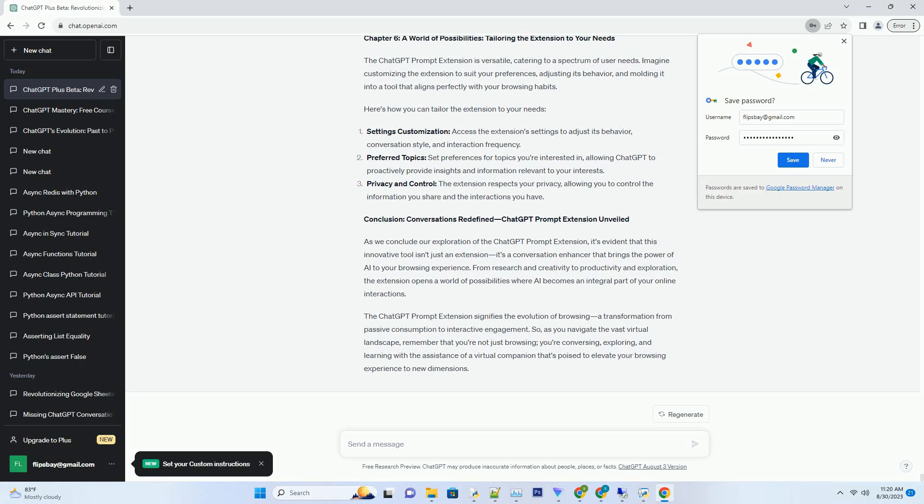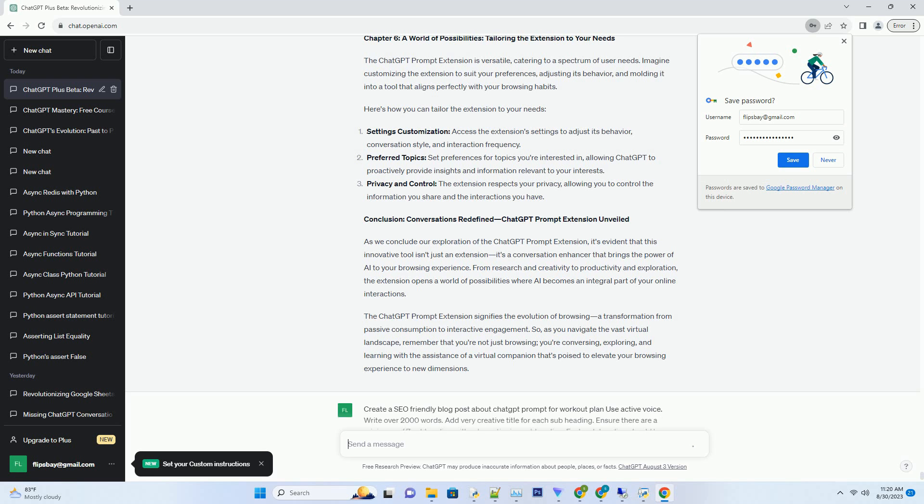You can download this unique blog post text file from description below and use it on your site. Title: Your AI Workout Buddy, Crafting Fitness Plans with ChatGPT Prompt.